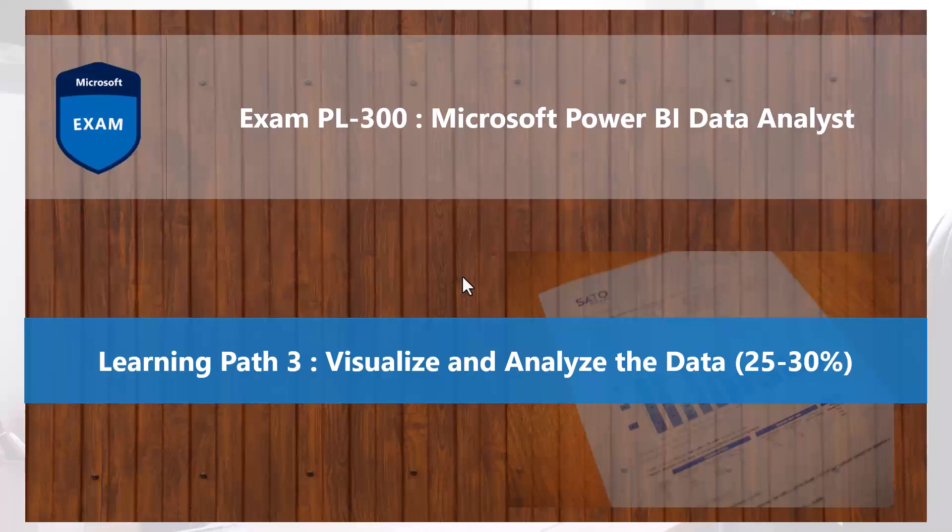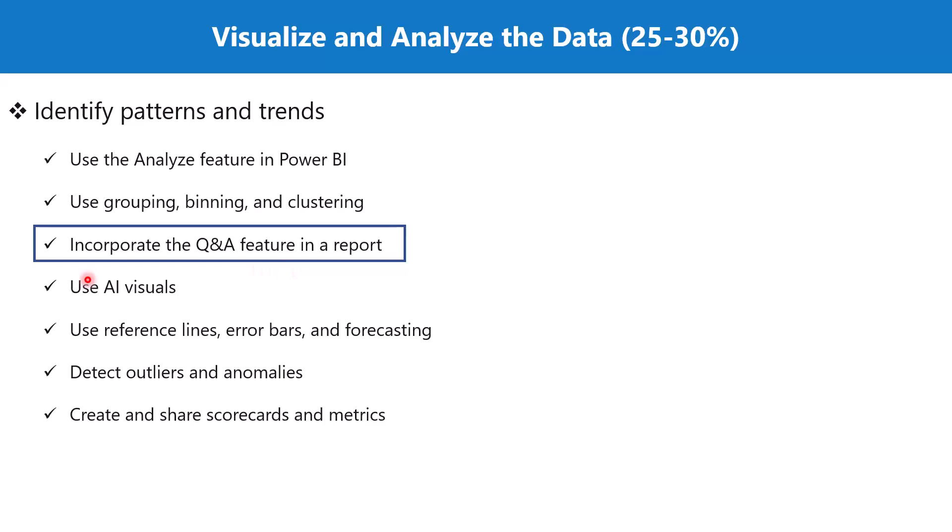Hello everyone. Welcome back to the PL-300 exam preparation series where we are exploring the third learning path: visualize and analyze the data. In this video we are going to discuss the topic incorporate the Q&A feature in a report, which is part of the section identify patterns and trends.